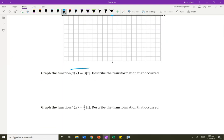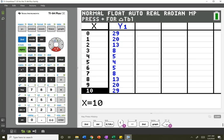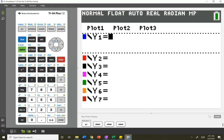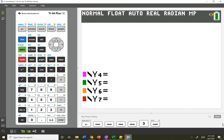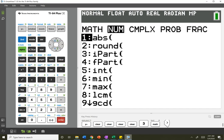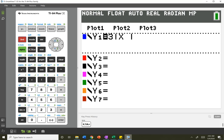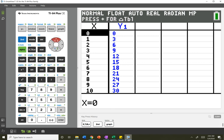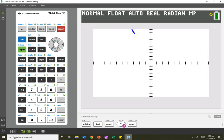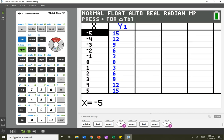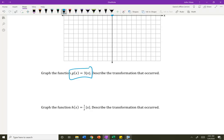Let's graph this new absolute value function: g of x equals 3 times the absolute value of x. Let's go to y equals and do 3 absolute value of x. If I go to my table and look at the graph, it's still a v, but it's a lot skinnier. At 0, 0; at 1, 3 — so it's not going up by 1s, it's going up by 3s this time.